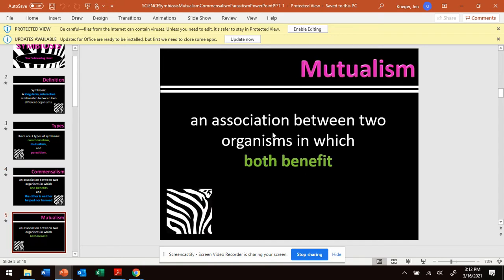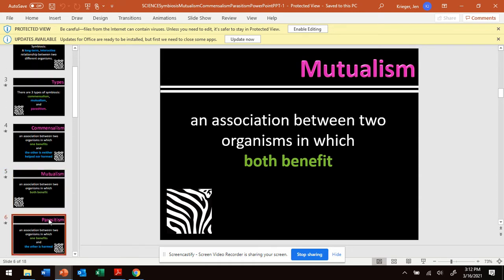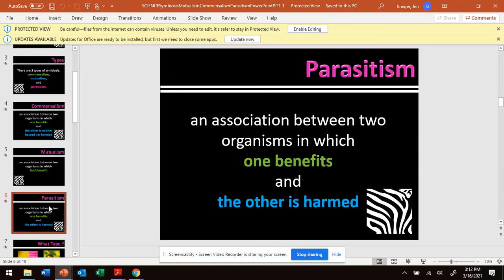We have a second type of symbiosis called mutualism. That's when two organisms both get something from each other — they are both benefiting. Then we have a third type called parasitism. In parasitism, one organism benefits and the other is harmed.